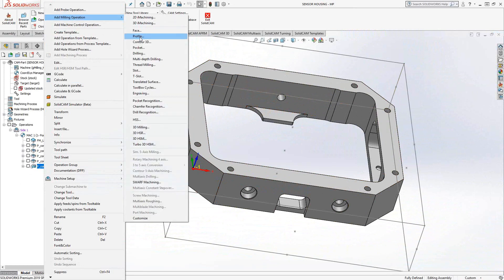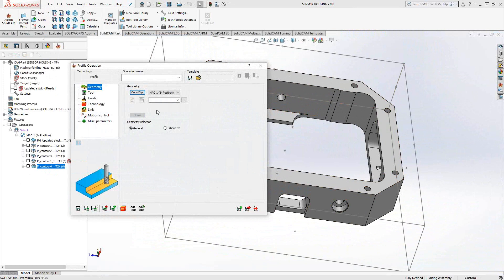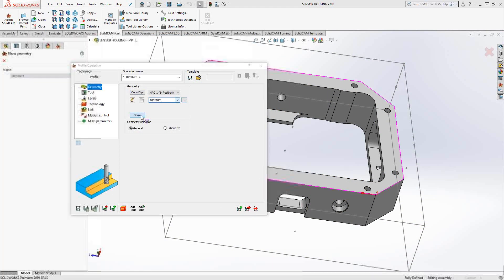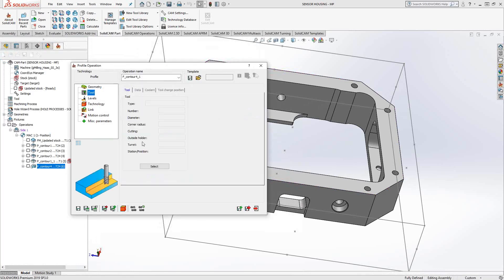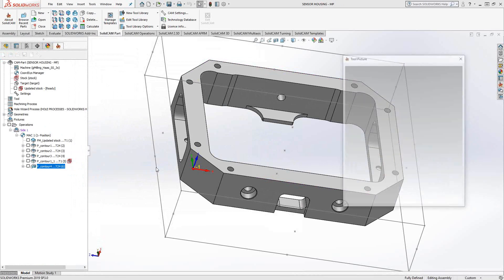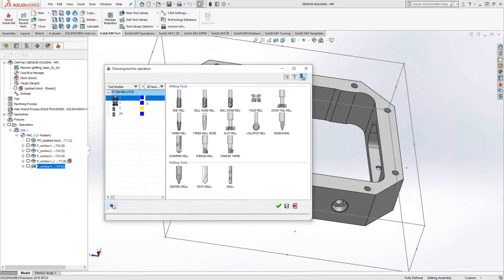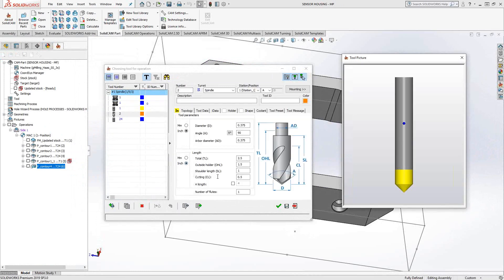Let's go back to our profile operation. I'll choose that same contour. So just that top edge. I'm going to choose a chamfering tool. So, again, I'll just go to my tool library, and I'll just make one on the fly. I'll just say add tool, and then we'll choose a chamfer mill.